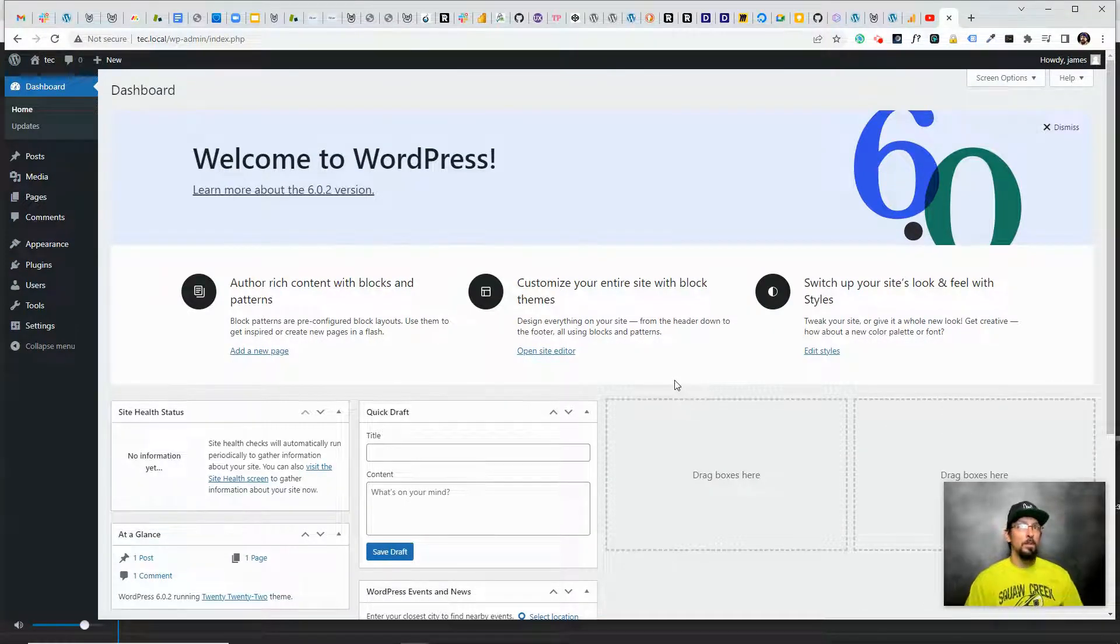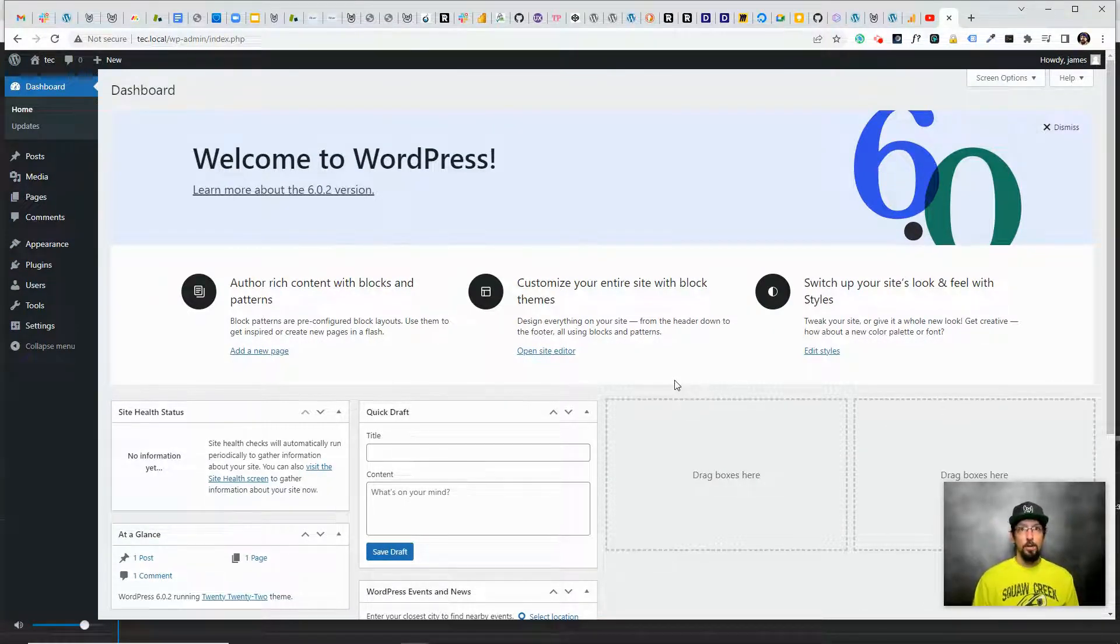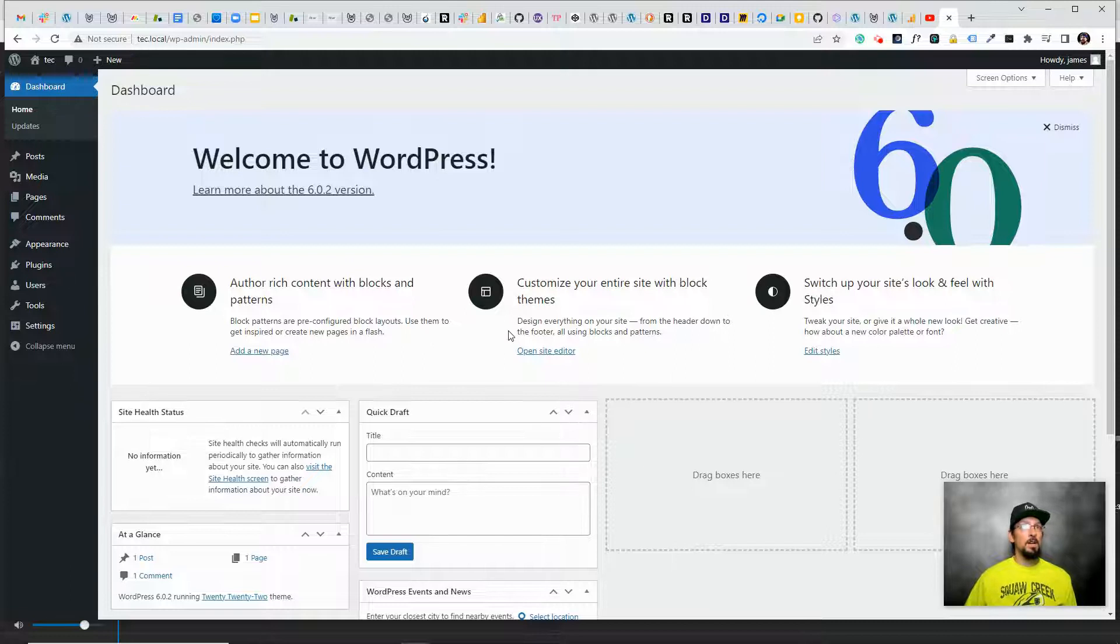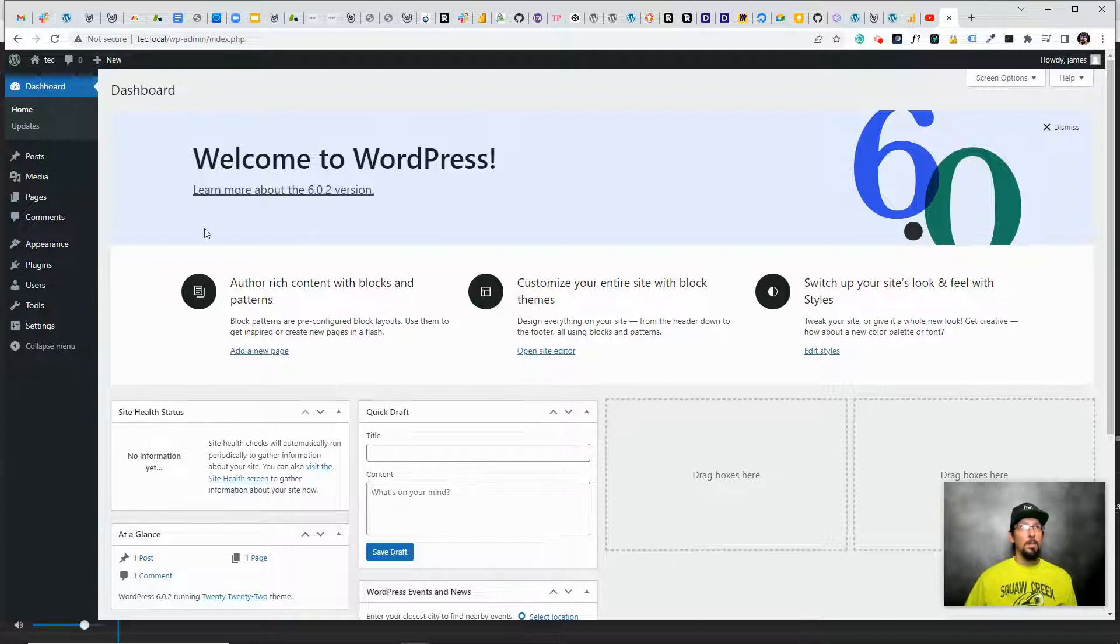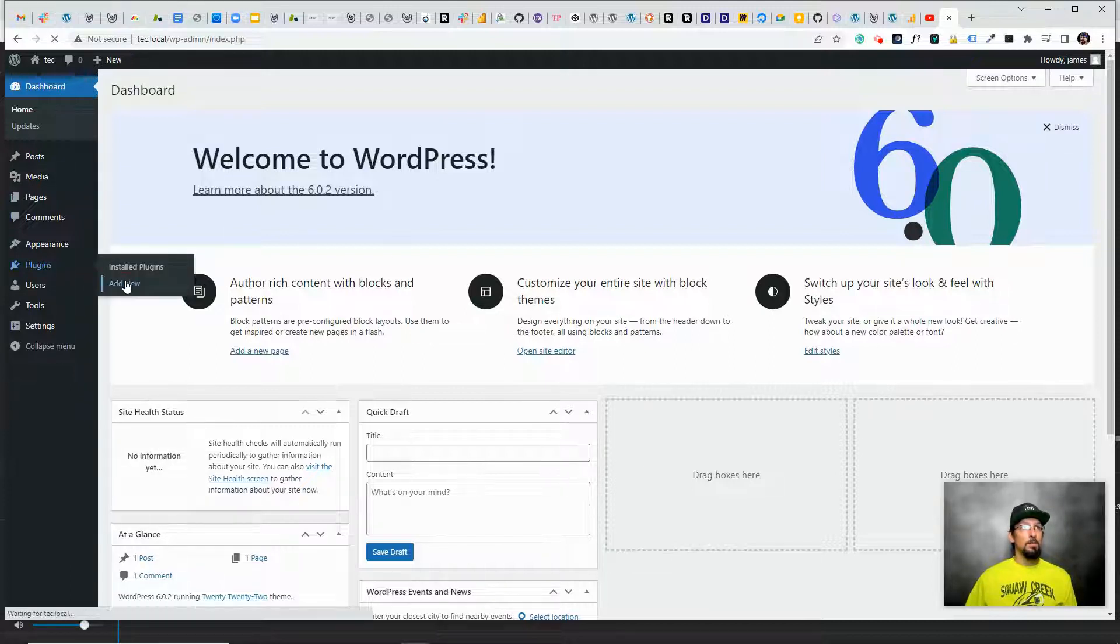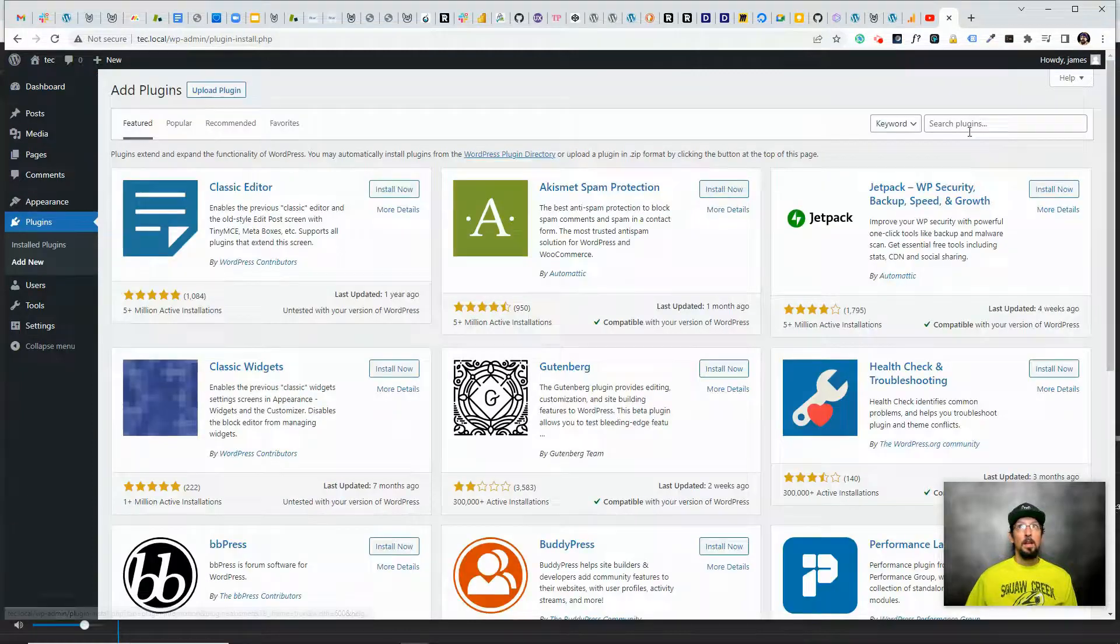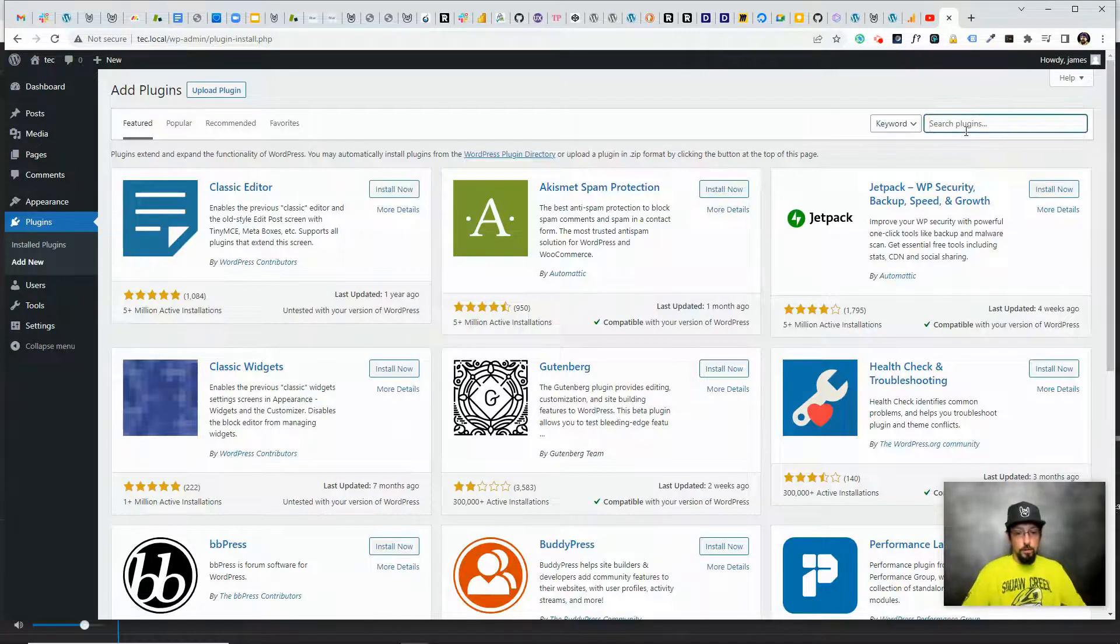We're going to be looking at setting up online registration for events in WordPress, and we're going to be doing it with a plugin called Event Tickets. You can find Event Tickets very easily by going to plugins, add new, and just search for event tickets.